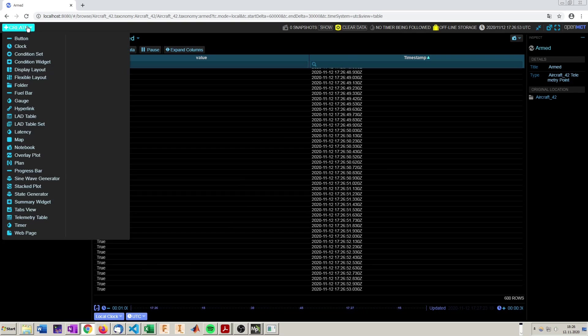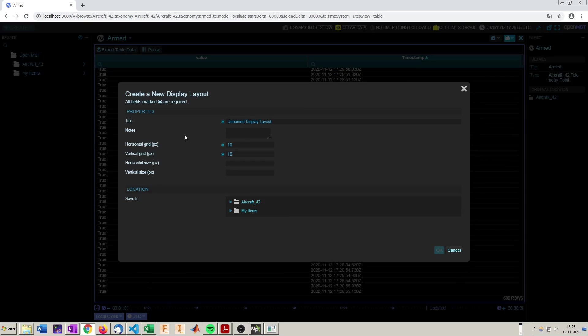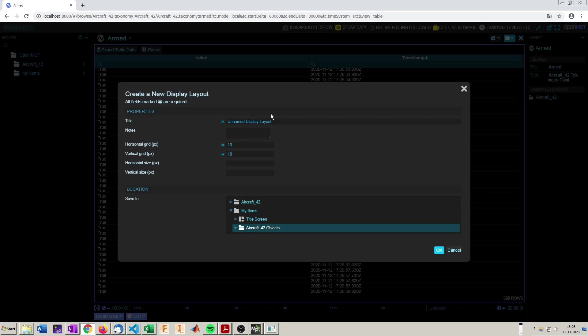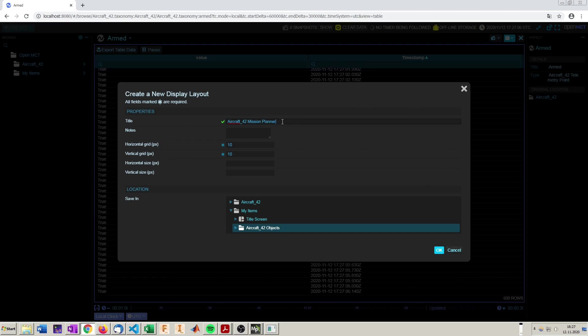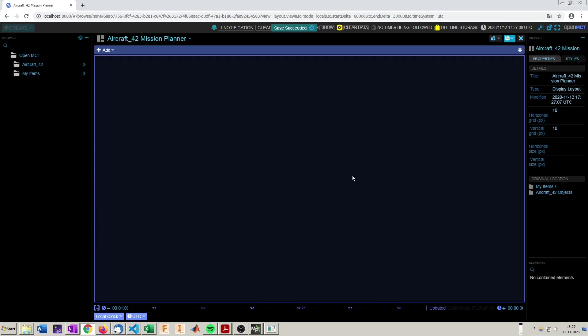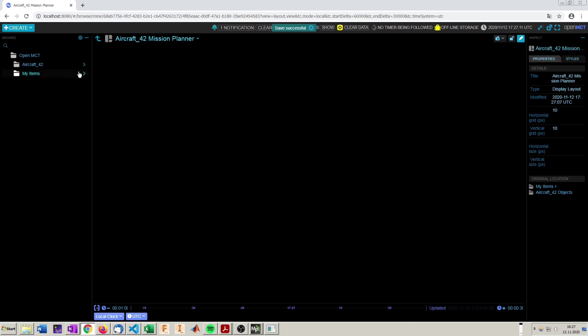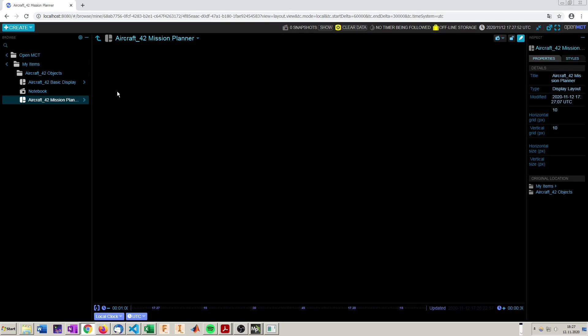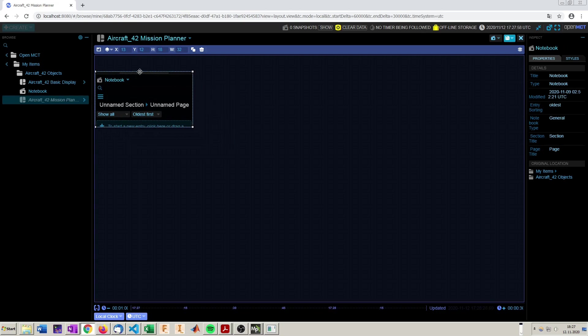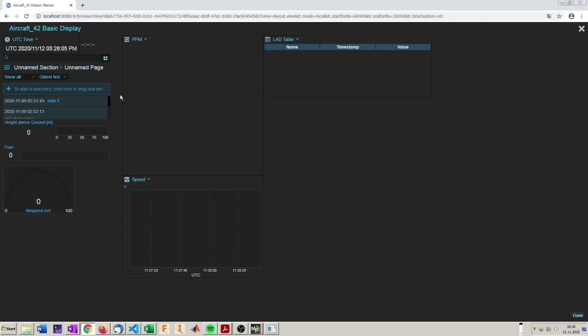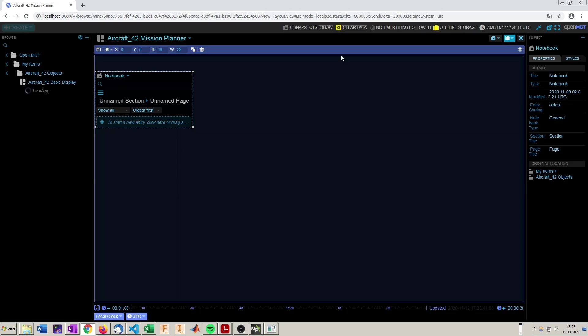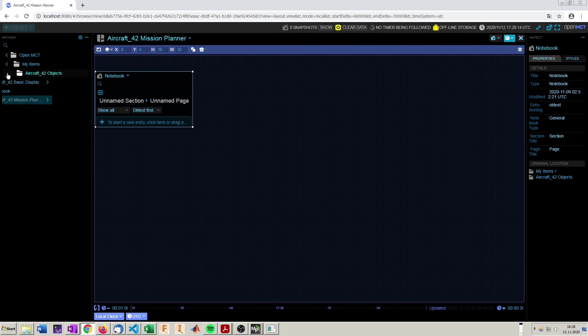For this we are going to create another display layout in our aircraft 42 objects. Call it aircraft 42 Mission Planner. So here we got our new empty display layout. So here we can also reuse some old objects like the notebook. Unfortunately the keys have changed, so the old display is not working anymore. There is no data incoming, and I unfortunately can't reuse the objects I created in here.